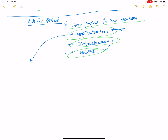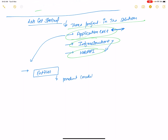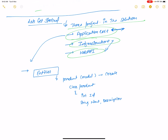First, create the Application Core project. In the Application Core project, create some folders. The first folder is the Entities folder, where your models are. The first model in Entities is the Product class. In the Product class you can define: integer ID, string Name, and other properties like string Description.